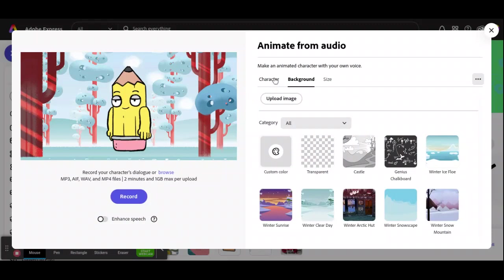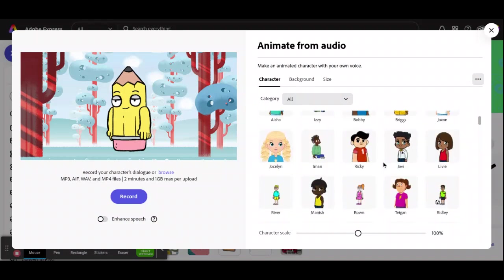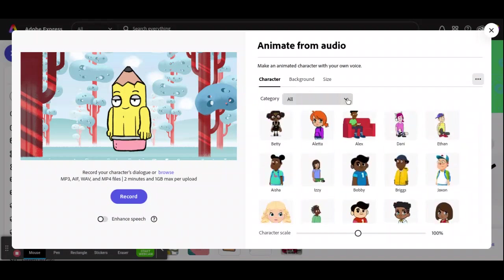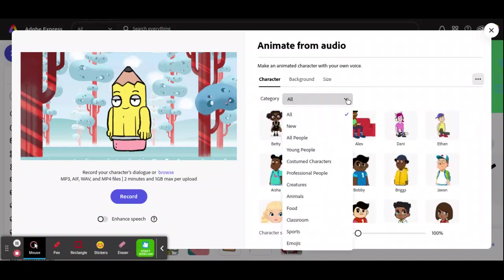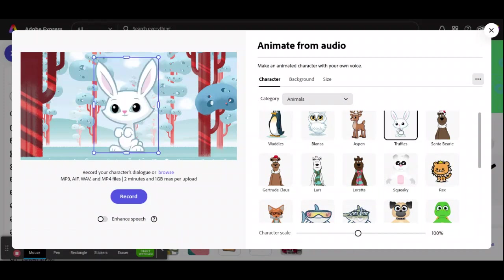And then you click on Character, and you choose whatever character you want. There's also categories to help you, so maybe I'm picking Animals, and then I'm going to pick, let's say, Truffles, the little bunny rabbit.